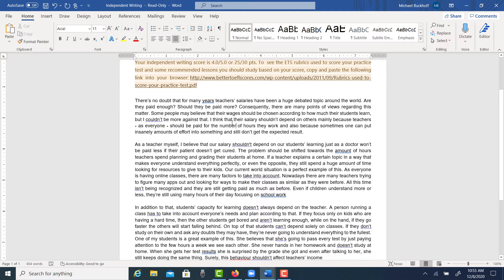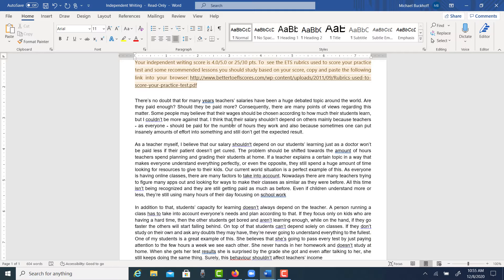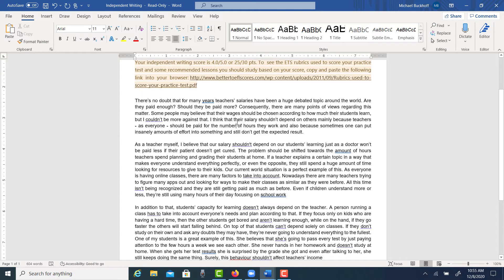The number of hours they work, because number is typically used with countable nouns, and amount is used with uncountable nouns. For example, the students have a large amount of homework, or they have a large number of homework assignments. Be careful about that word. That's a frequently misused word in the English language.